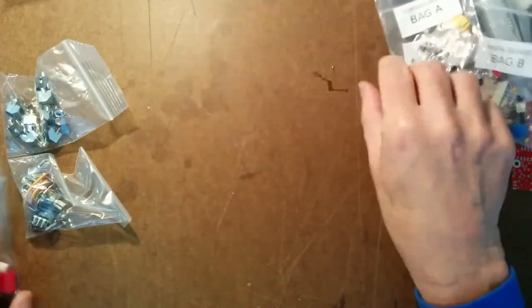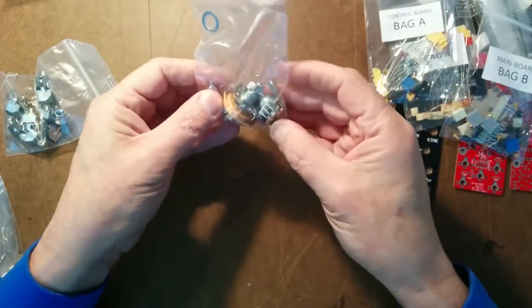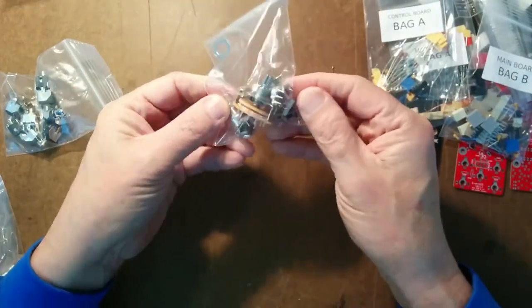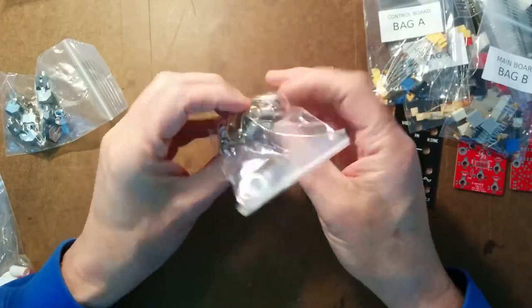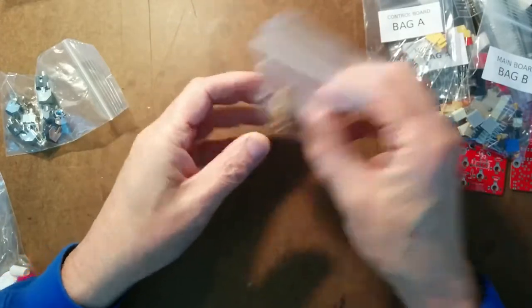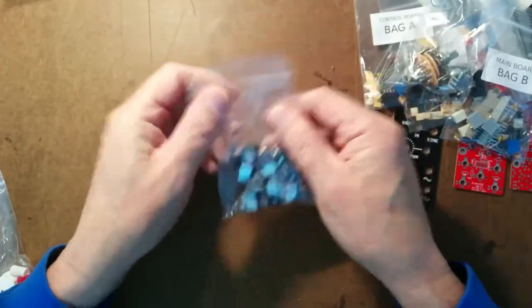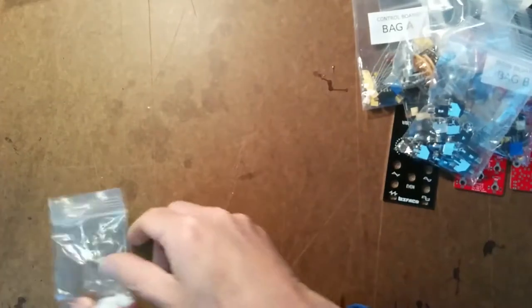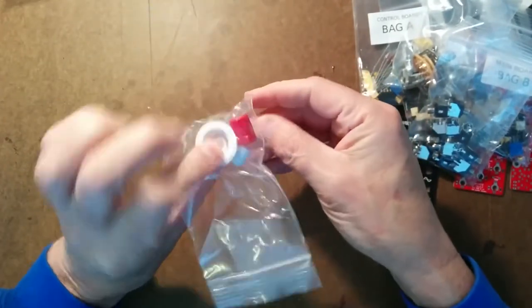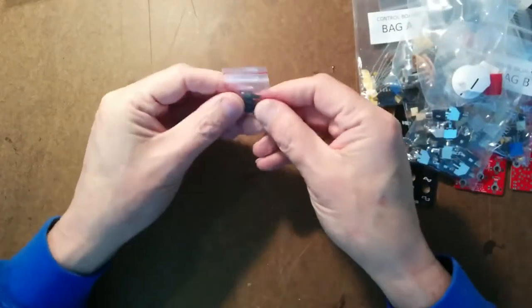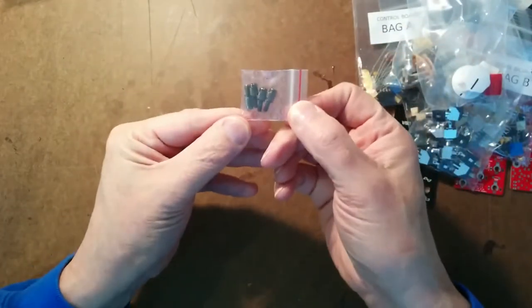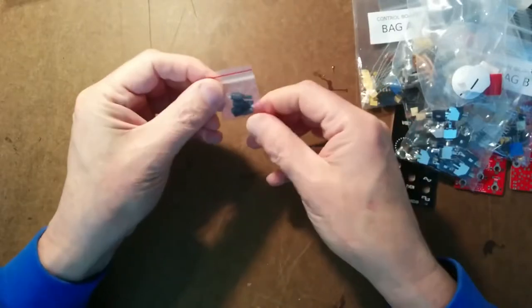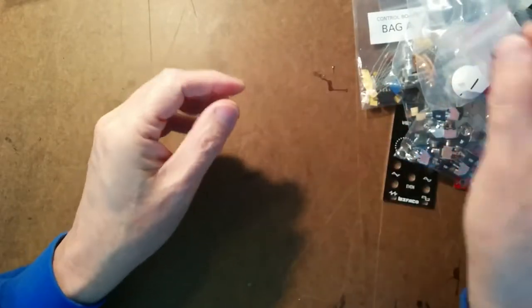And we have control board bag A, which is resistors and diodes and trimmers. And then we have some potentiometers and a switch and a bunch of jacks, three knobs, and four knurly screws for mounting in the Eurorack.